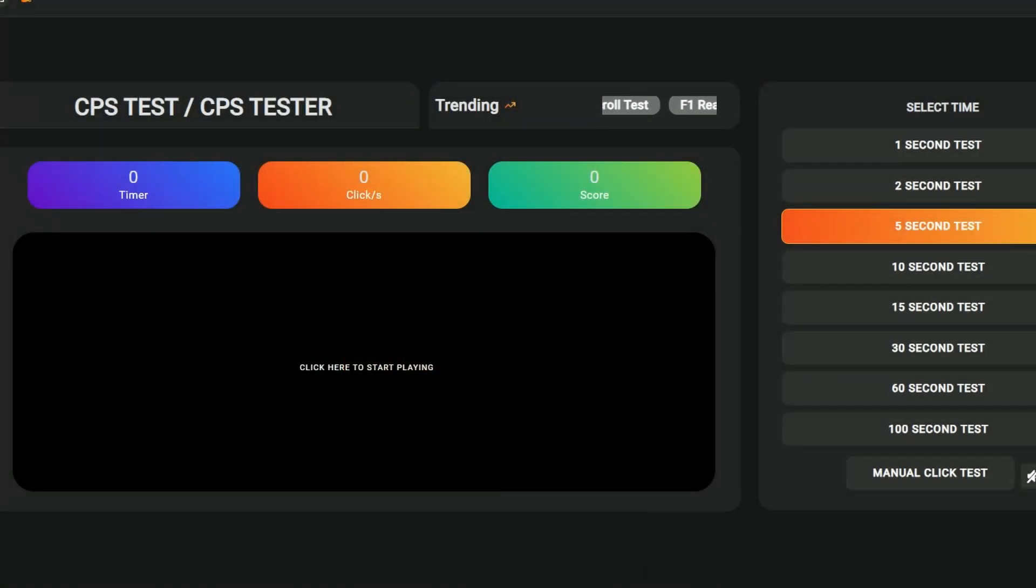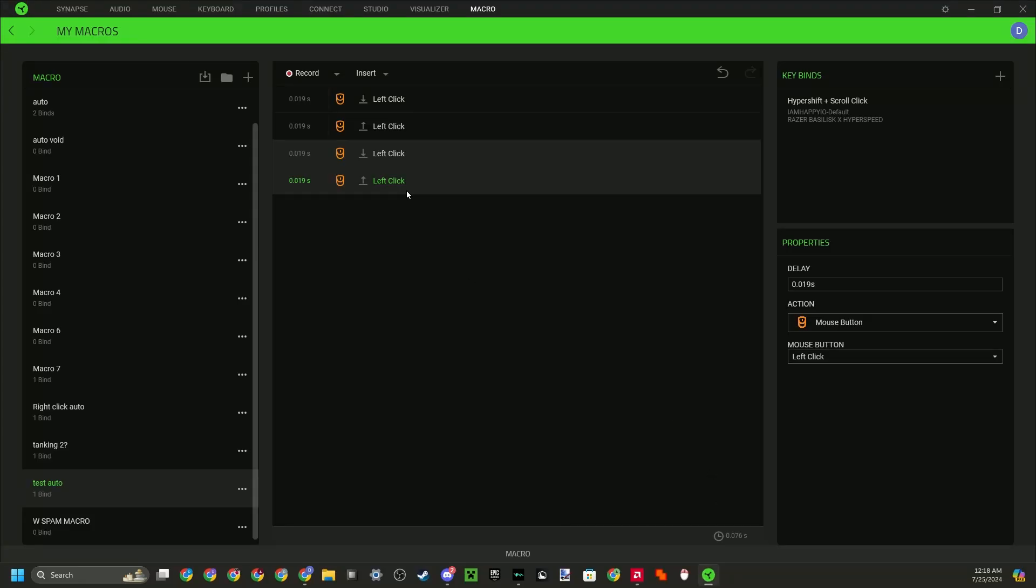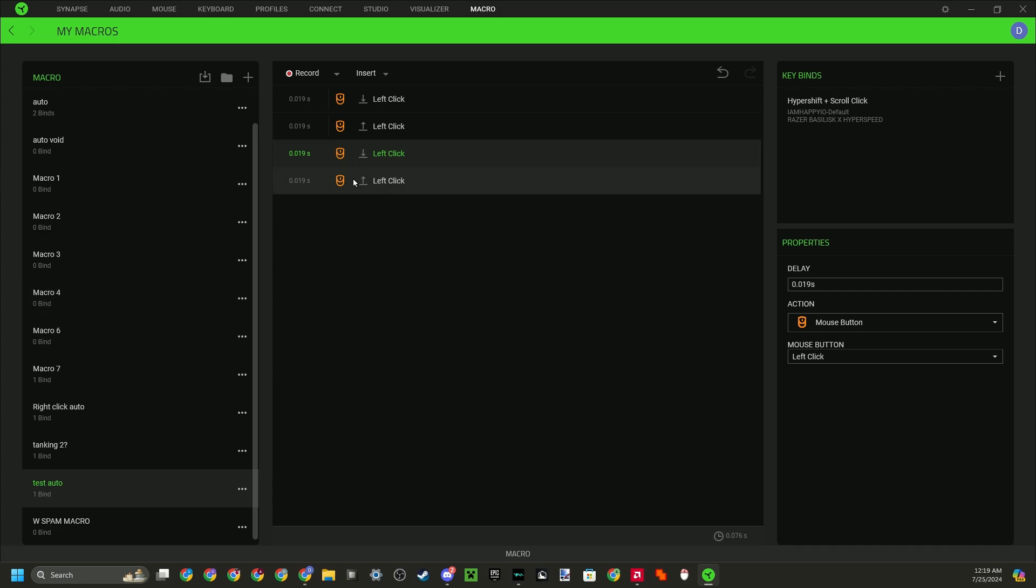But obviously, like I said before, all computers are different because of your specs or your PC specs or whatever like that. But mine is 0.019. You could test it out and see if it works for you. If it doesn't give you 25 CPS, then just adjust it higher or lower depending on what CPS it gets you.